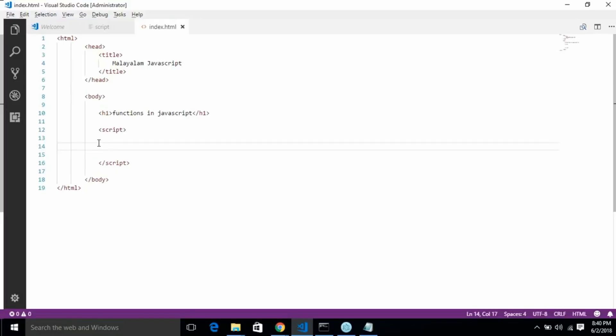If you want to create a specific task — for example, you can add two numbers — you can use these functions to handle that specific task in JavaScript.